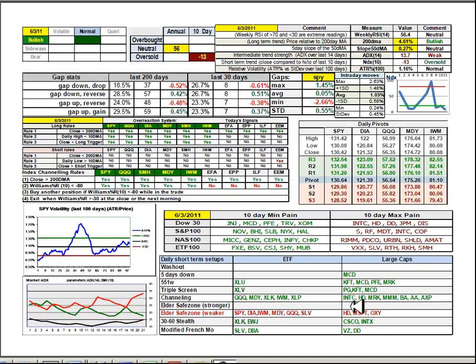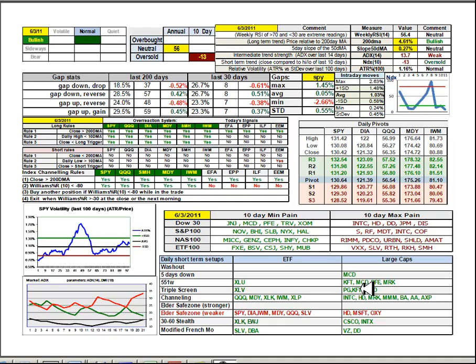Quite a few patterns to choose from, lots of channeling signals among the ETFs and the large caps. The triple screen for XLV is interesting along with Procter and Gamble, Kraft and McDonald's, which have been strength leaders. Those look pretty decent.